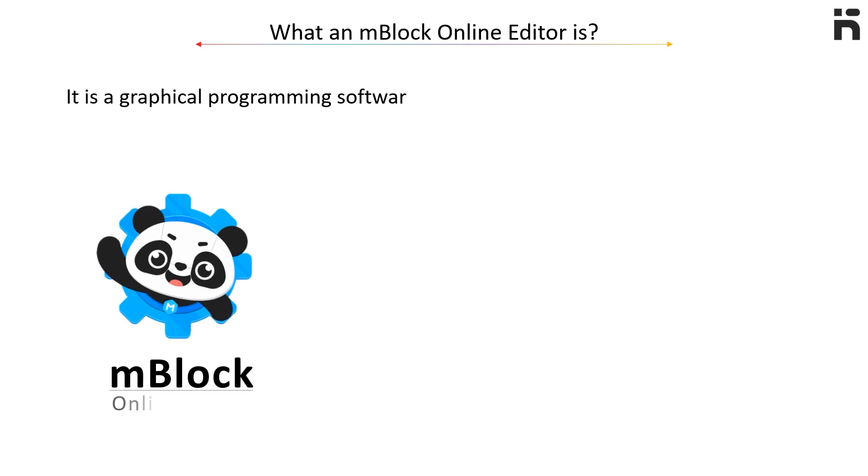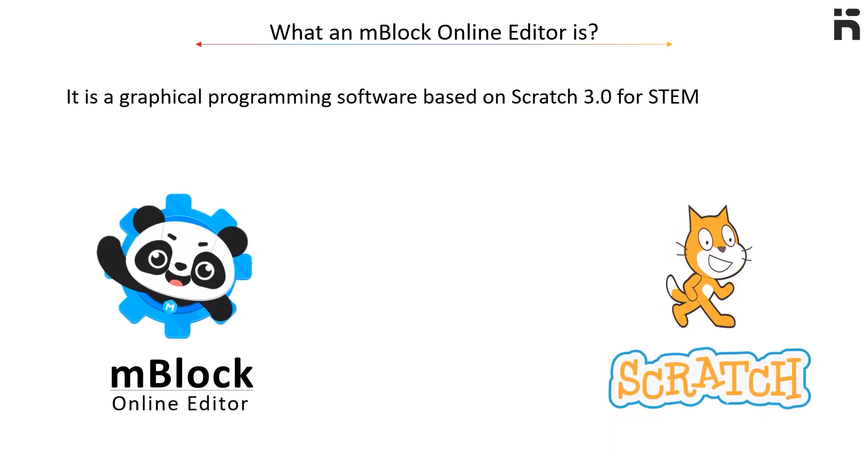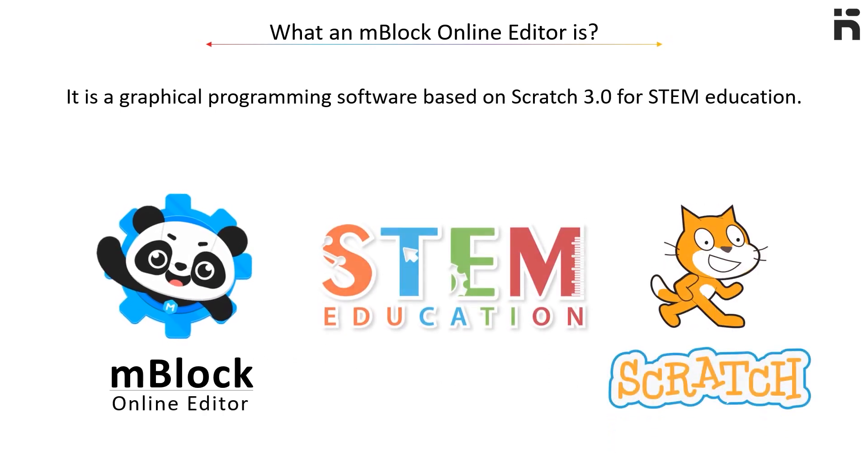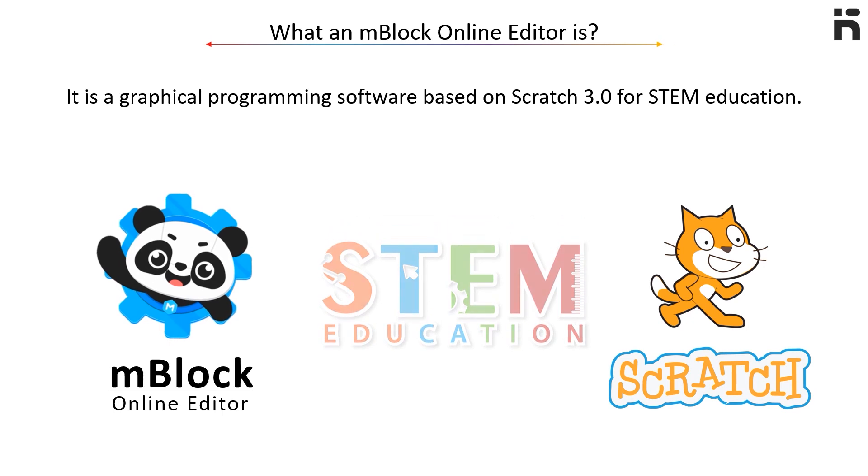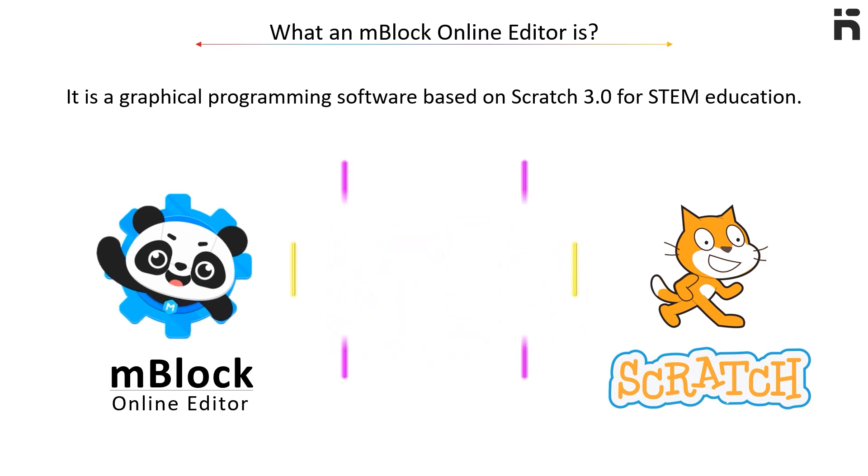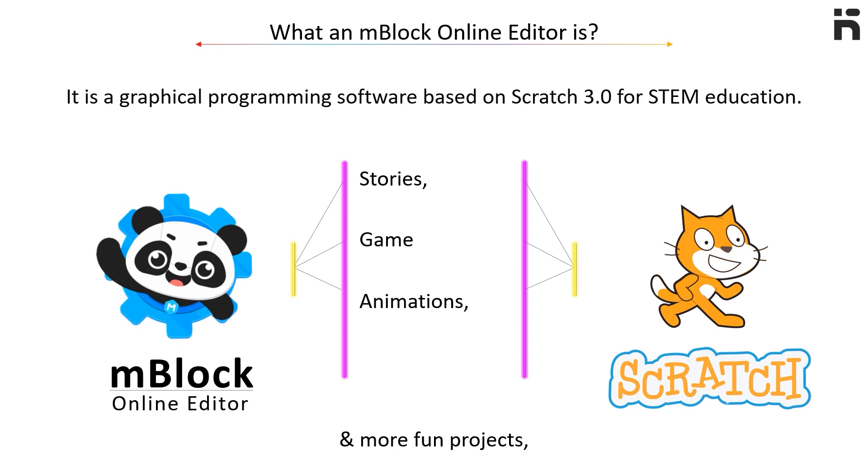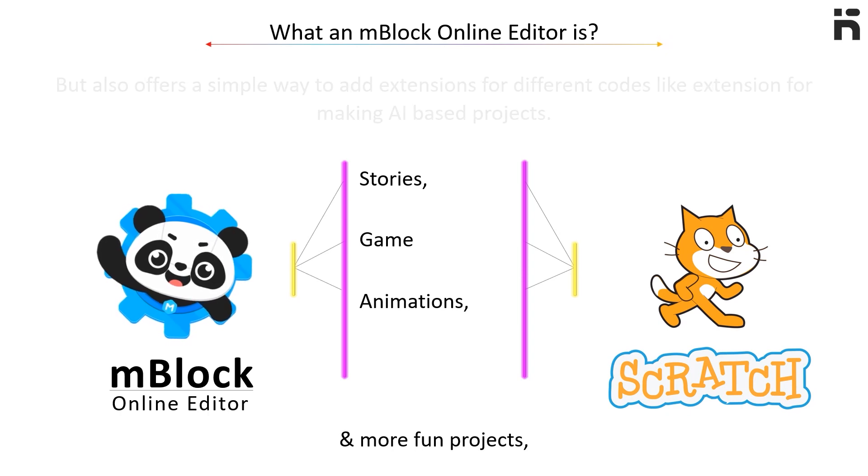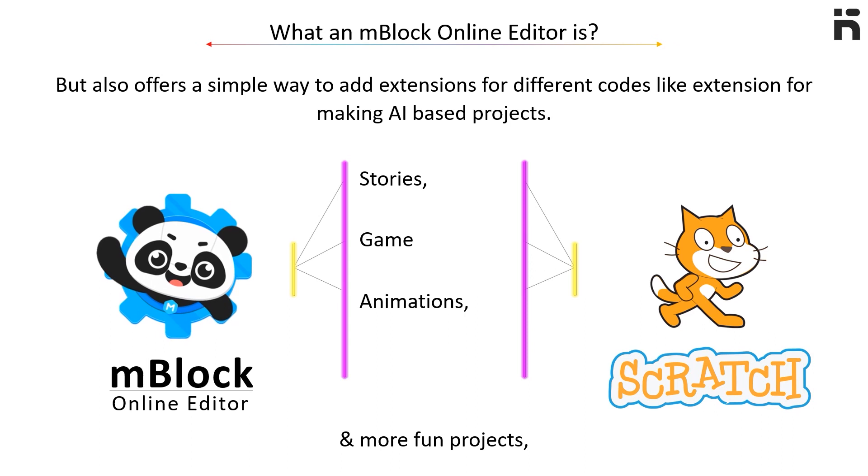based on Scratch 3.0 for STEM education. It not only allows you to create interactive stories, games, animations, and more fun projects, but also offers a simple way to add extensions for different codes, like an extension for making AI-based projects.